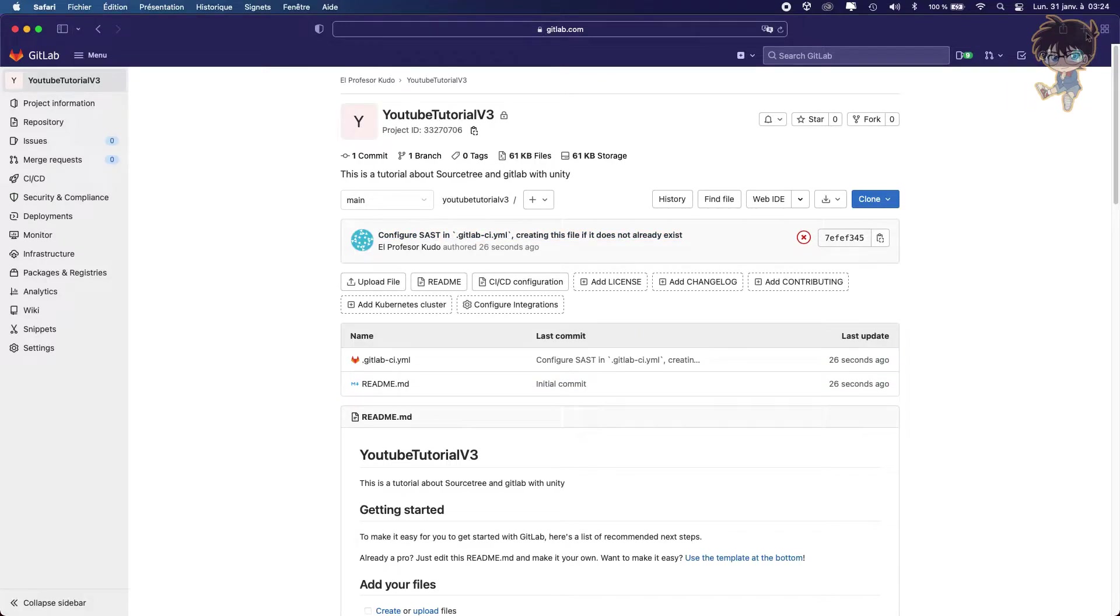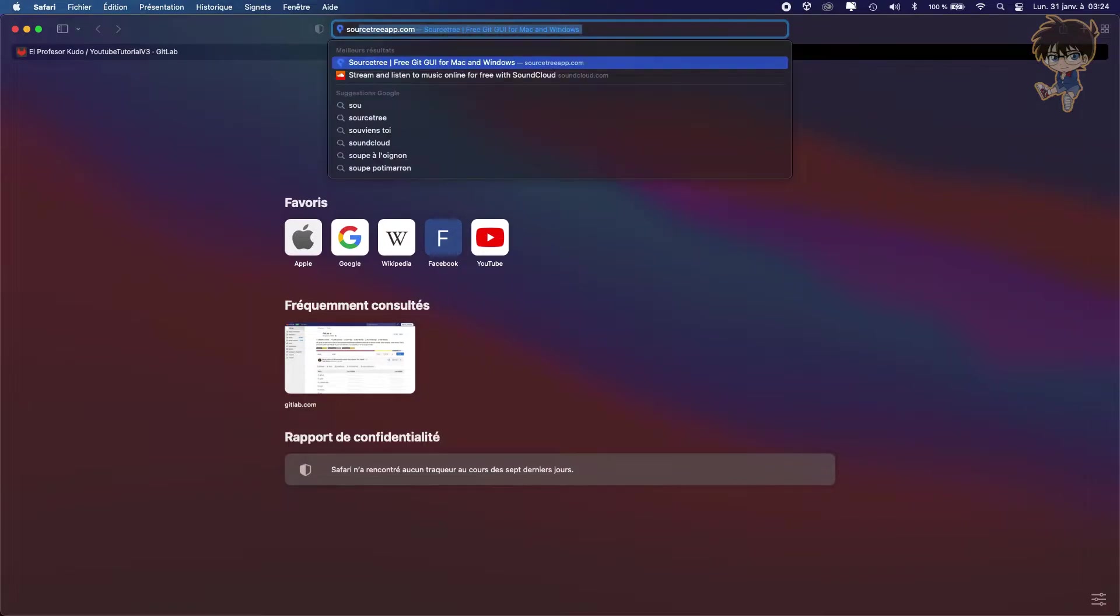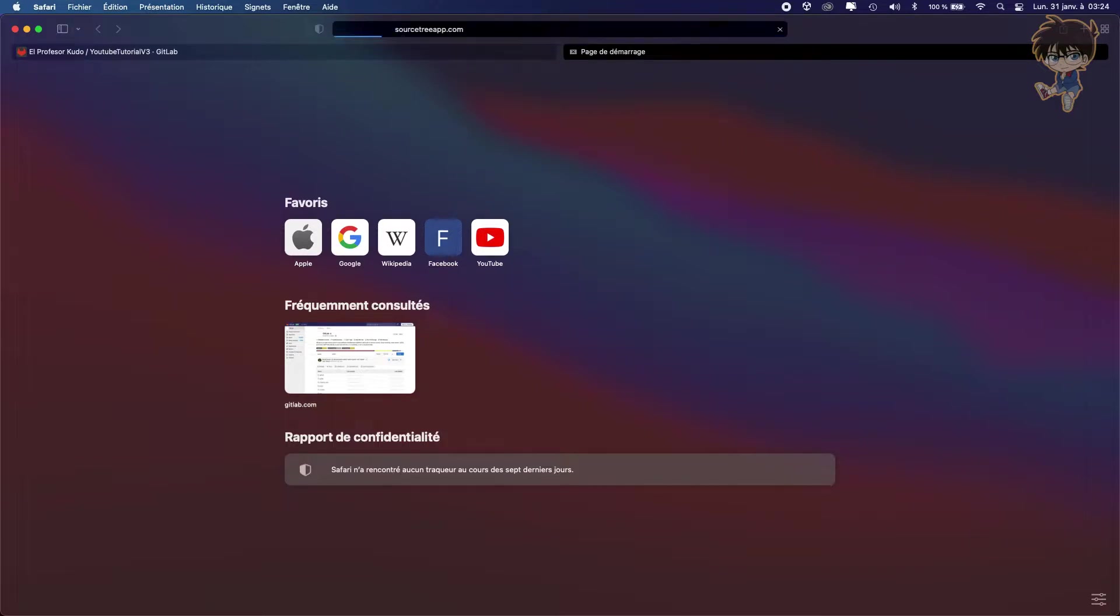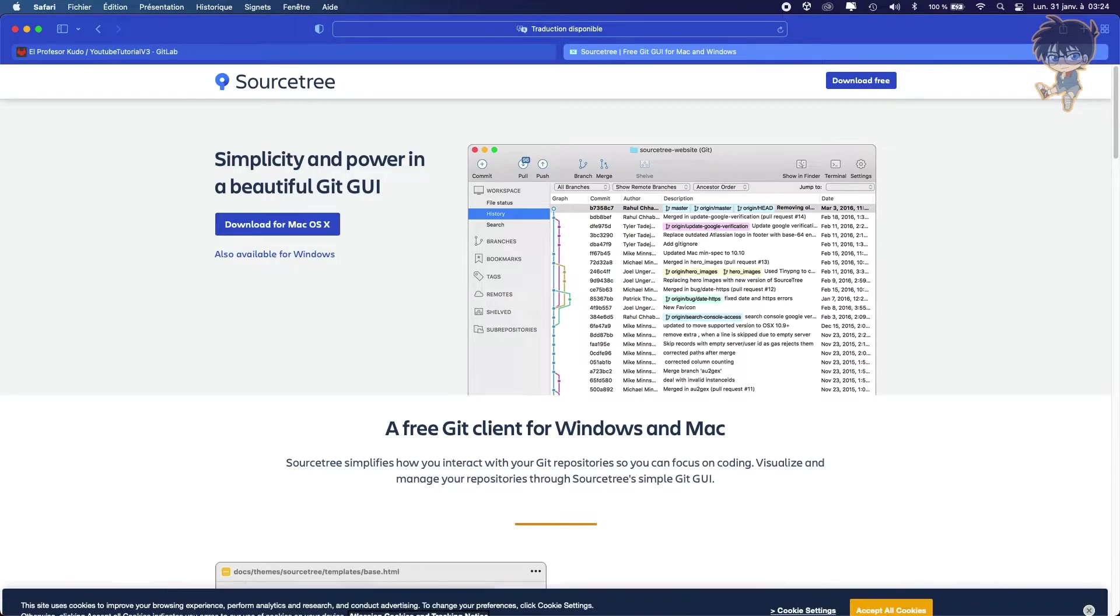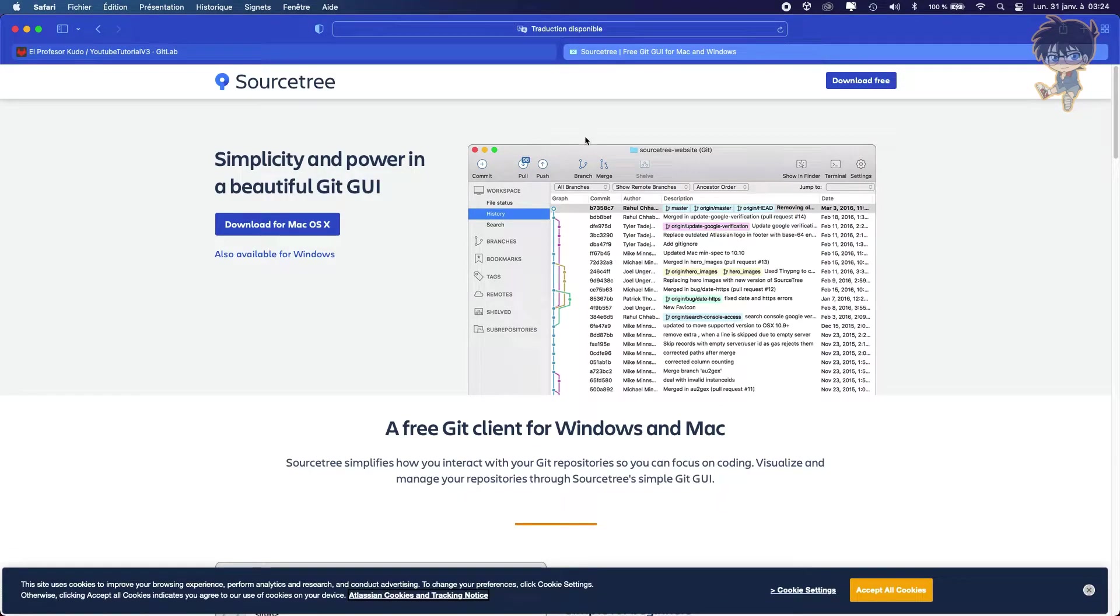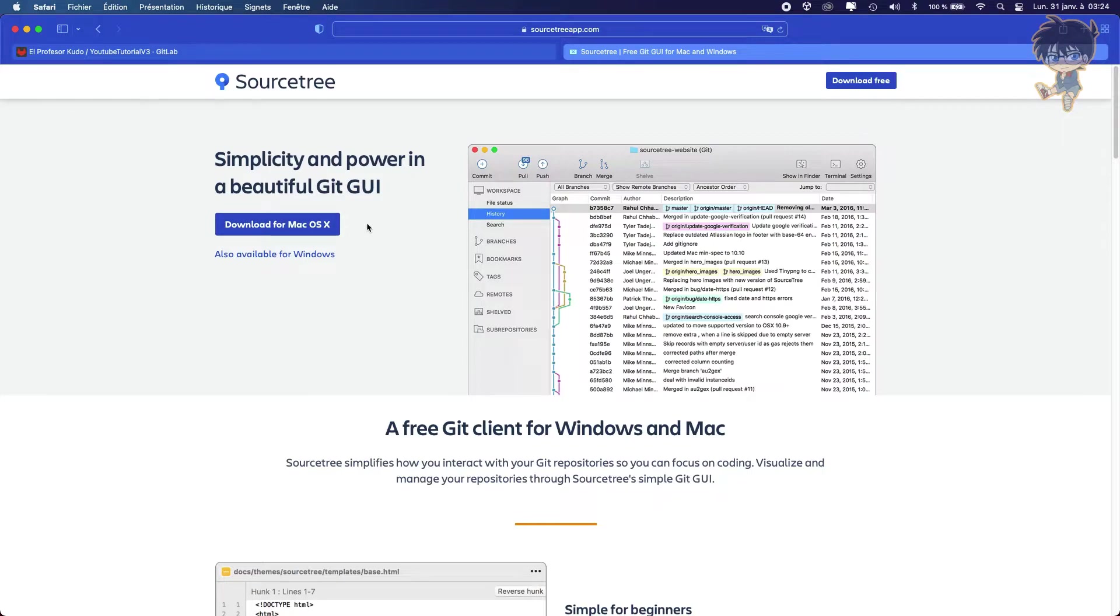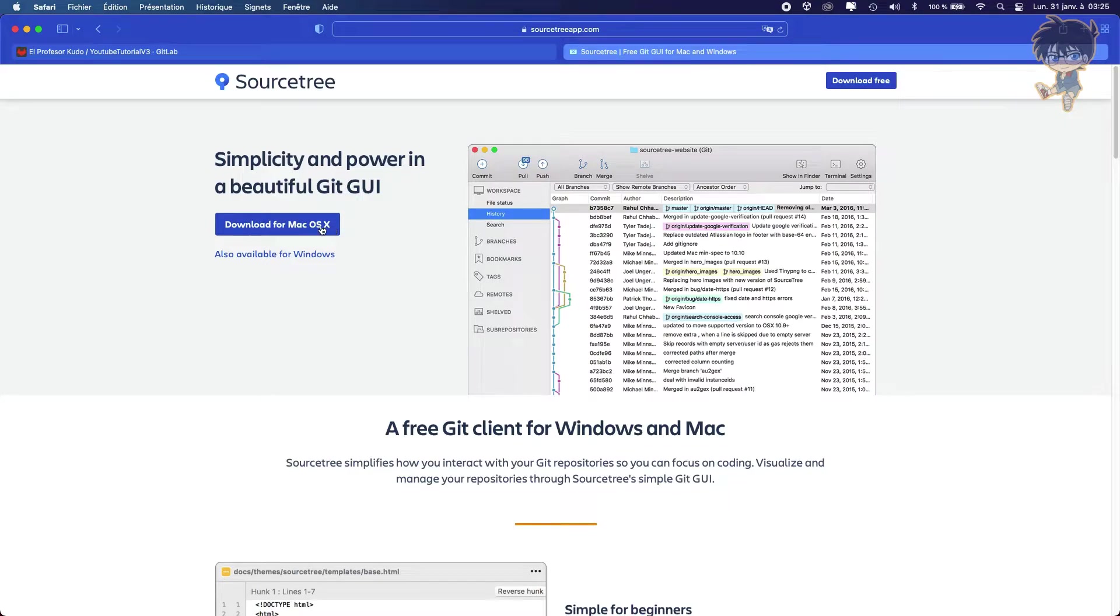You need to type SourceTree. So I will put also a link in the description to guide you if you don't find the website. And what we want to do, we want to download it on macOS or Windows, depending on which OS you are using. For my part, I already downloaded it, so I will not download it again. But feel free to use it.